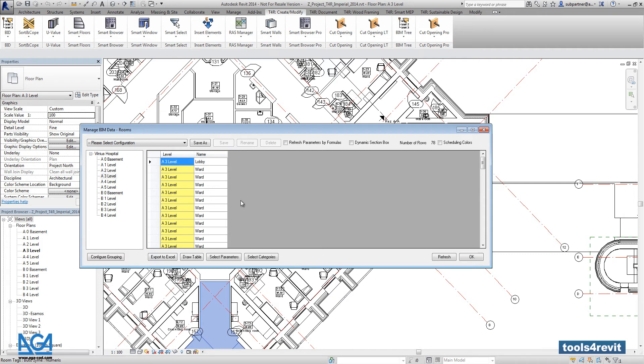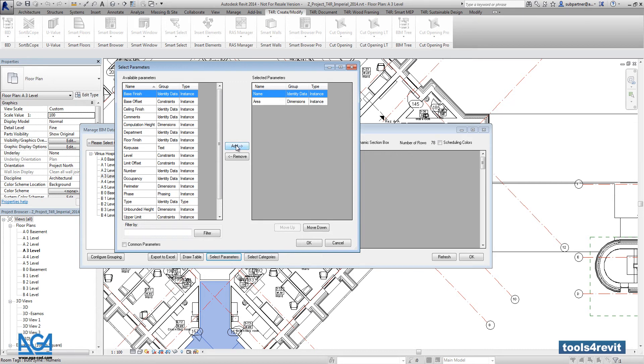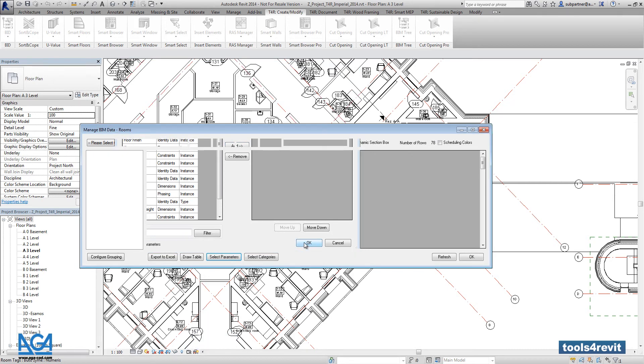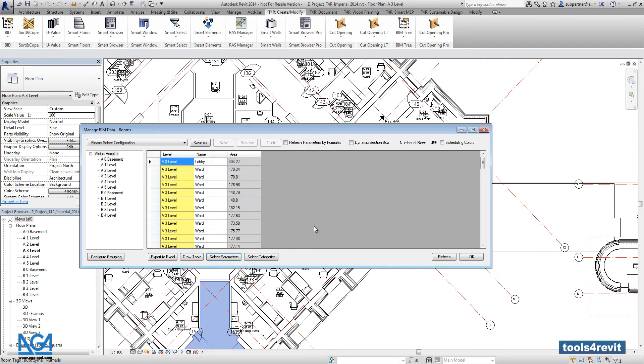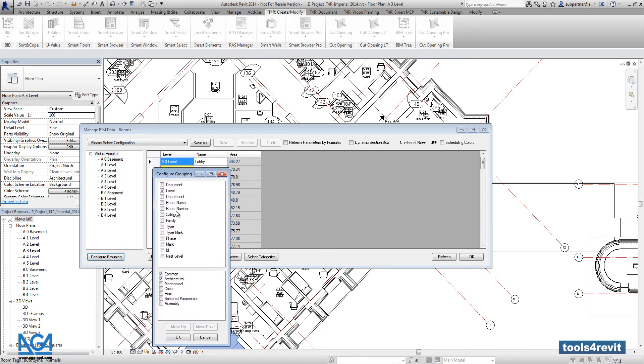If you want to get additional values and additional parameters, you can go into select parameters and select area, for example. And with configuration, you can change the left side of the tree. Here you can select the level, for example, department and room name and room number parameters.